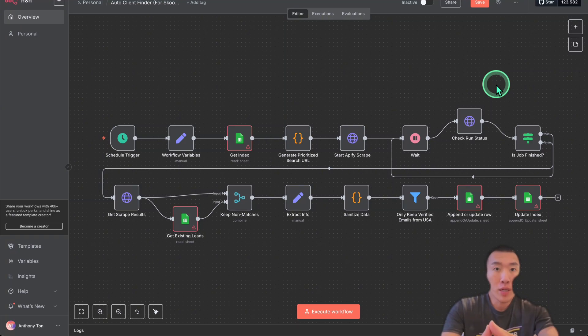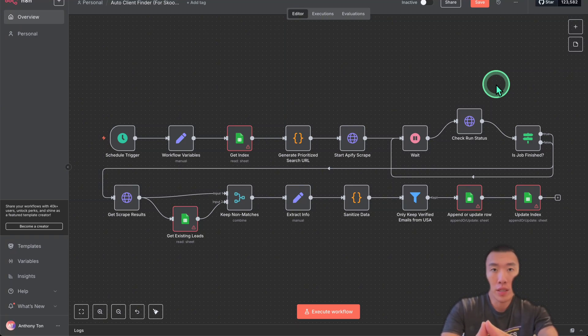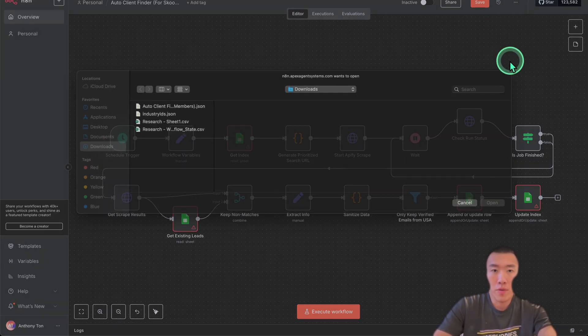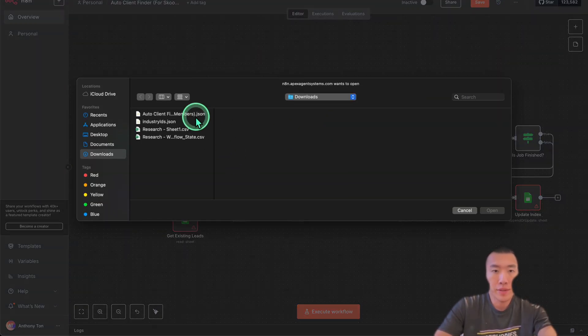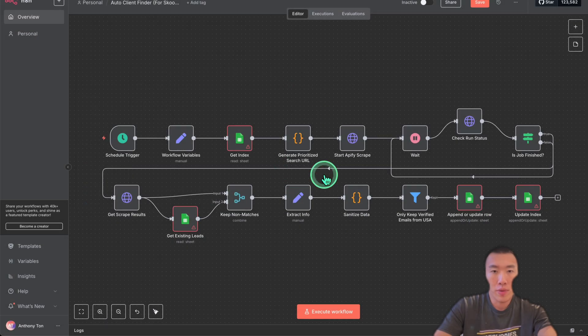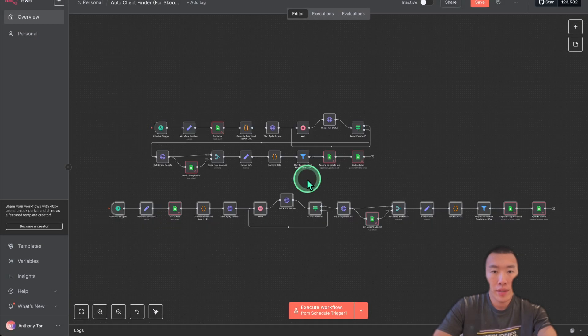My goal is to help you make more money, so today I'm going to show you how to find thousands of new leads every single day automatically. The first thing we need to do is go up here, click on import from file, then choose the file and hit open. That's going to bring it all up for you.